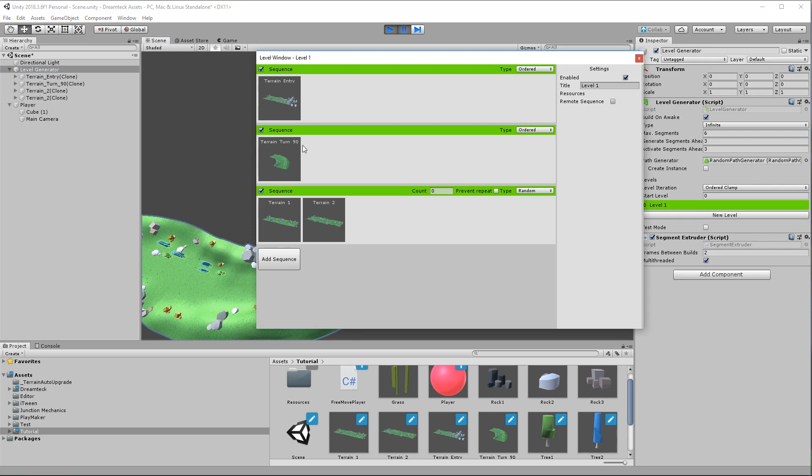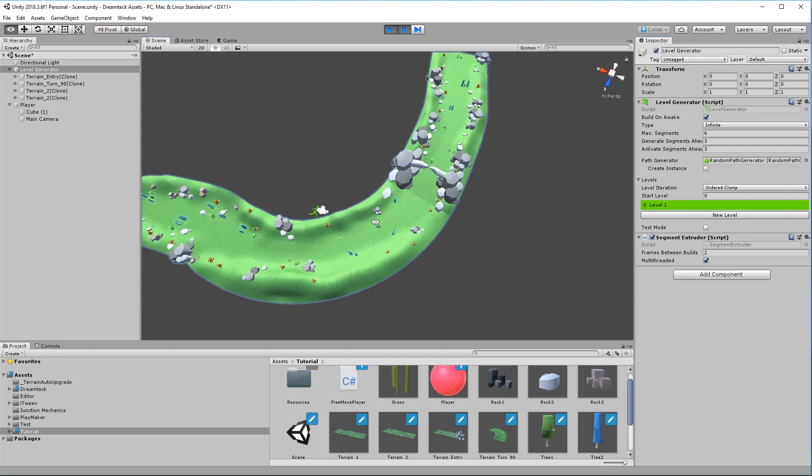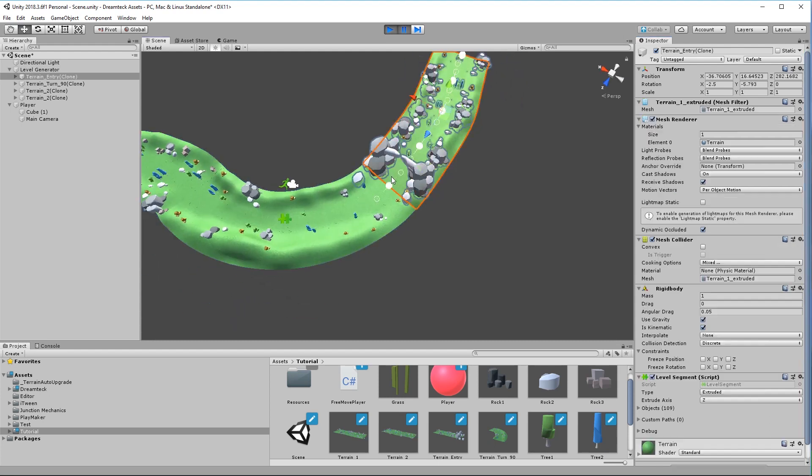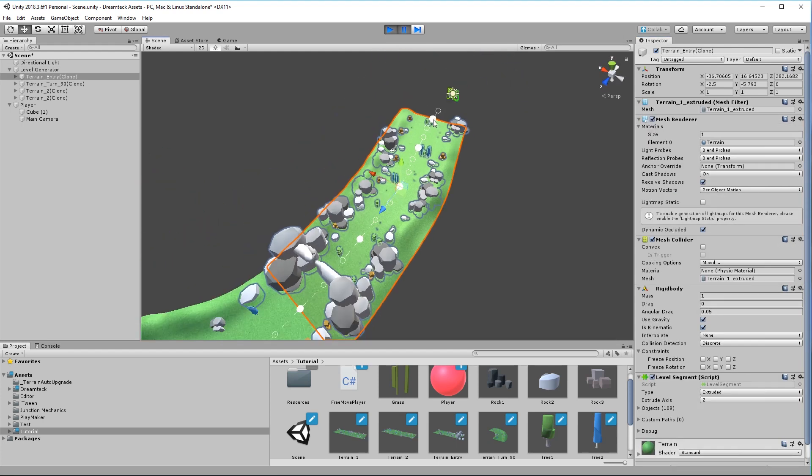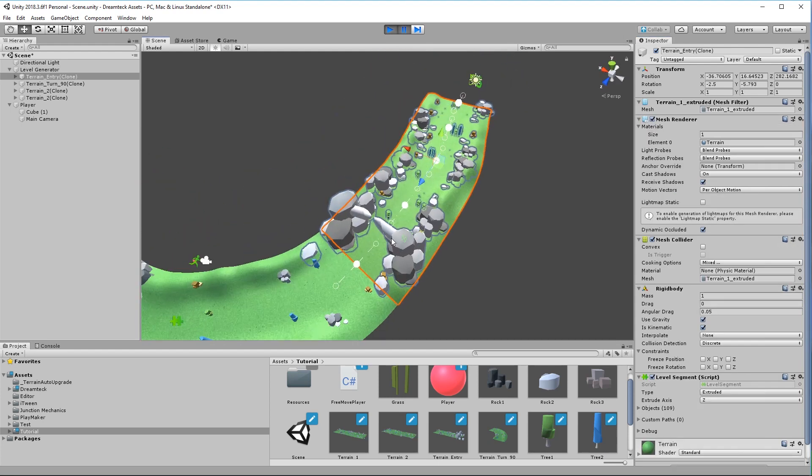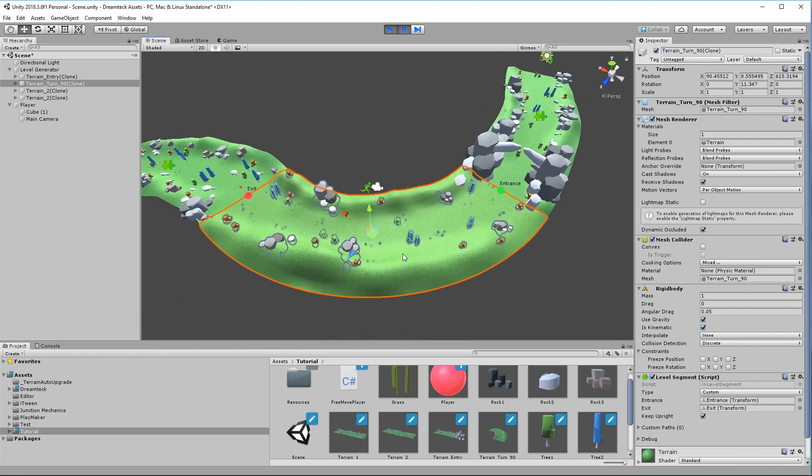And for those of you who haven't watched the getting started video, a custom segment is a segment that is actually not bent along a generated path but is spawned as it is.